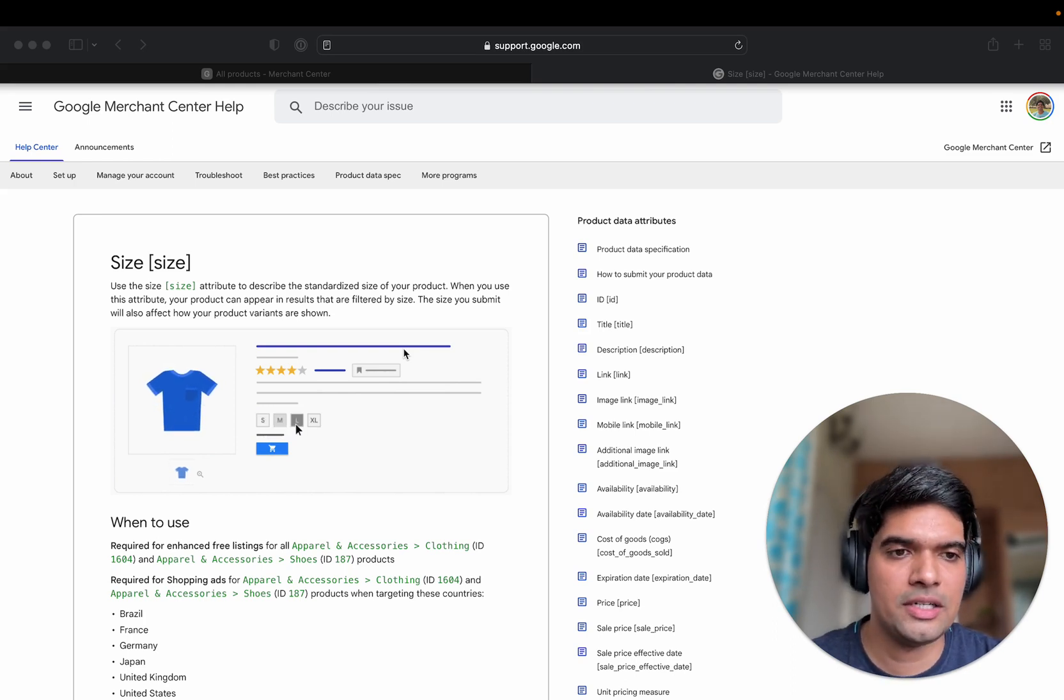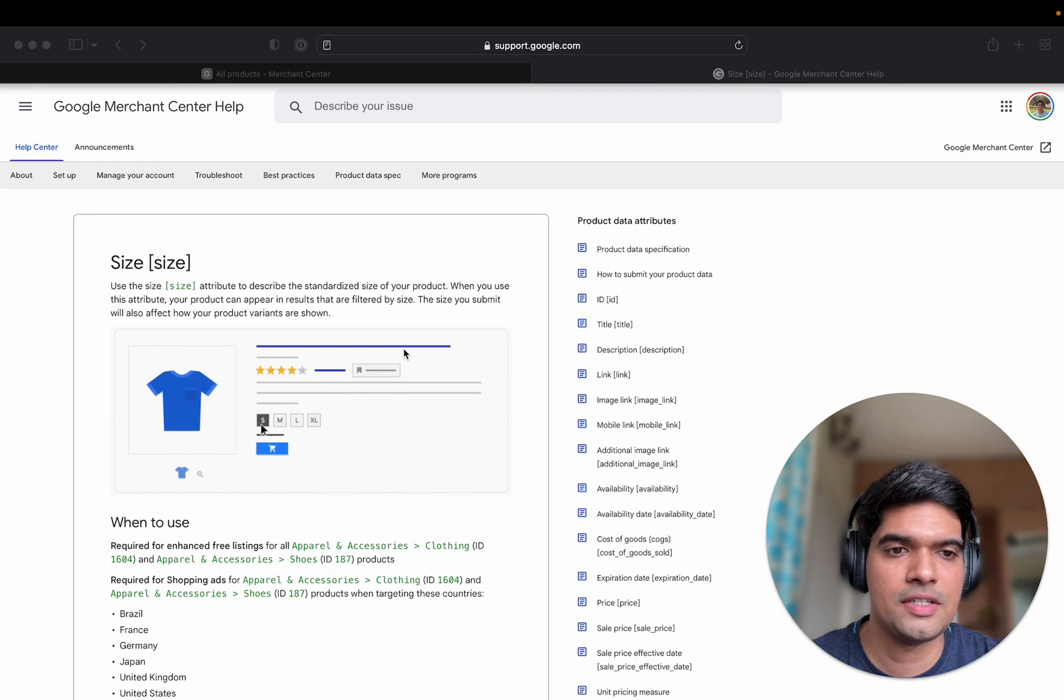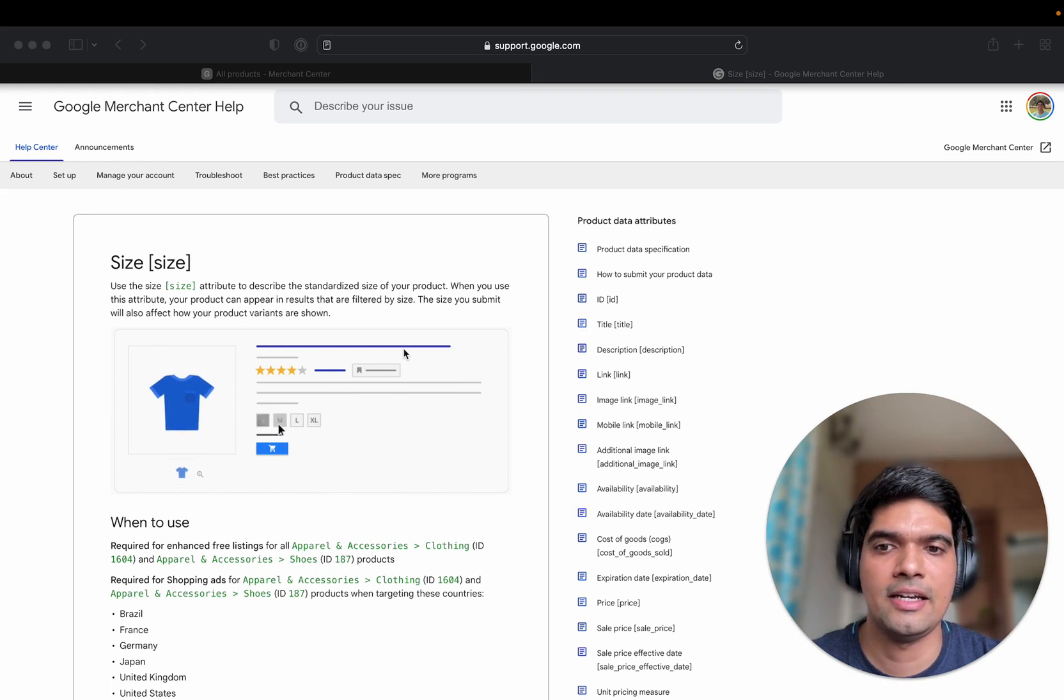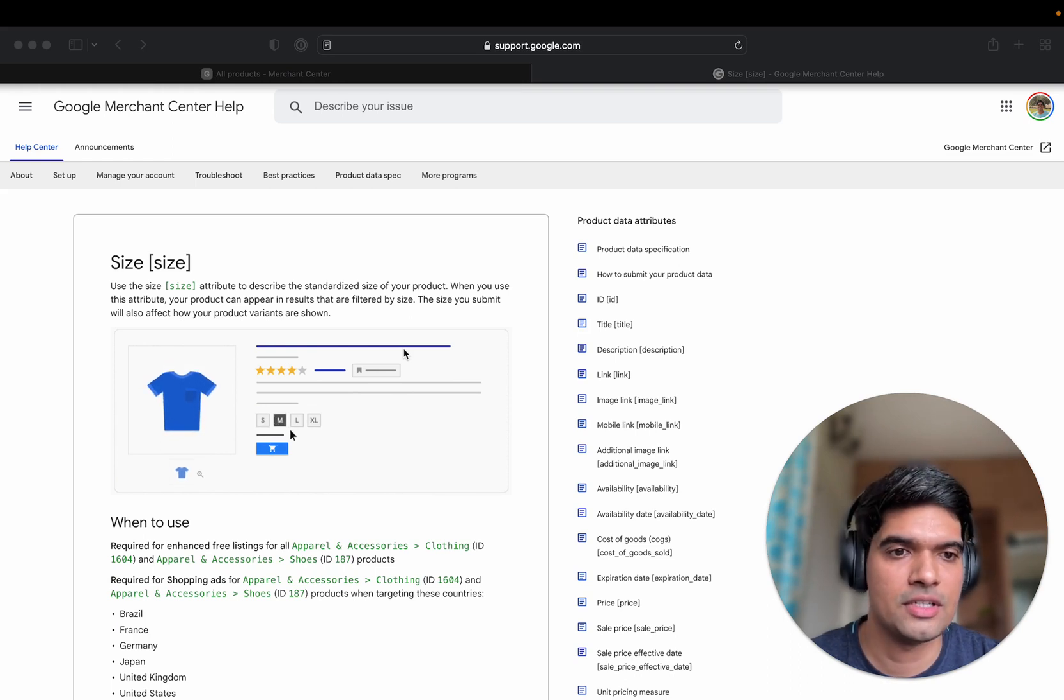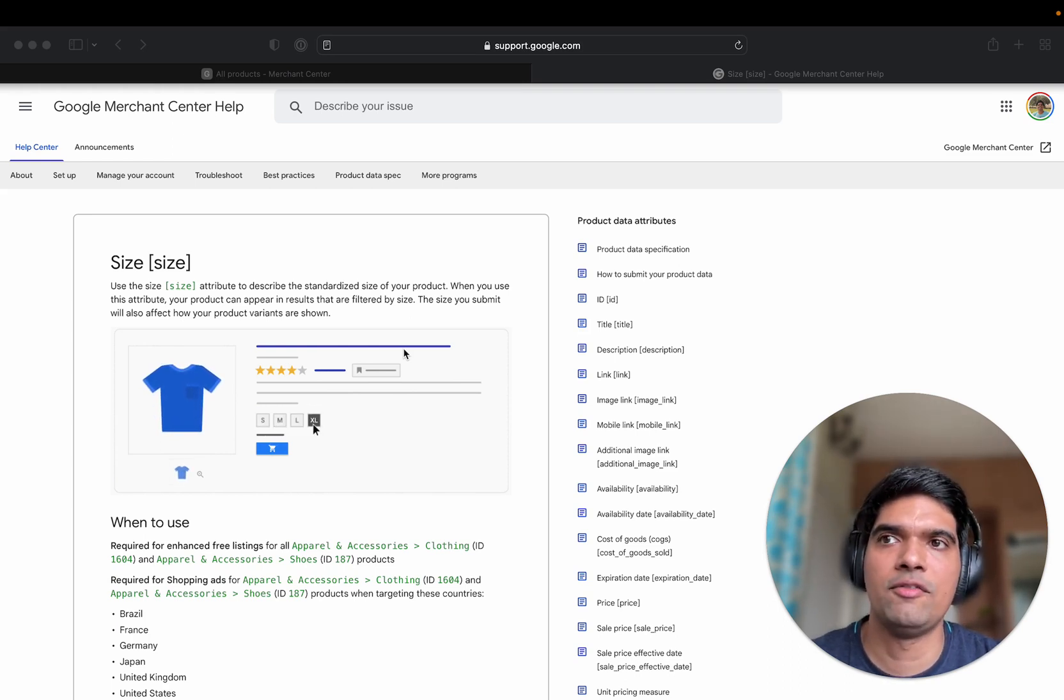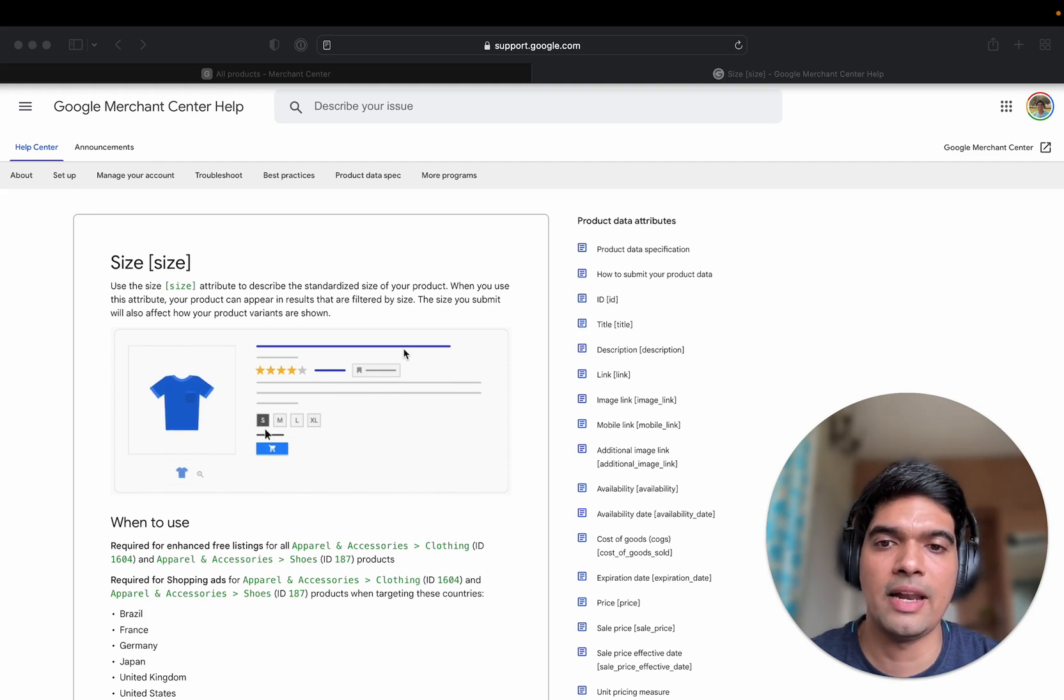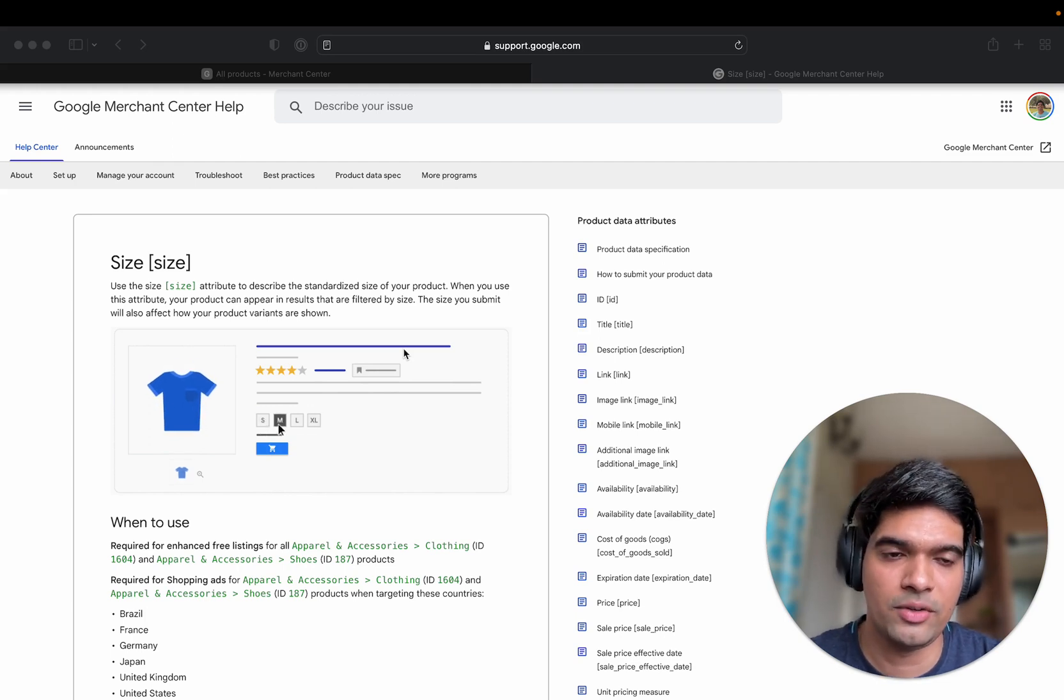Now the issue is that a lot of merchants assign values to the size attribute without really thinking whether Google will accept that value or not.